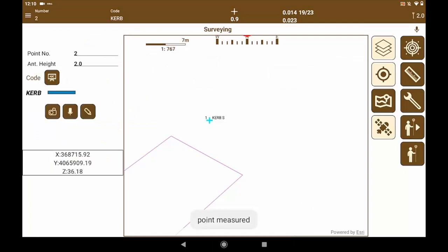Once measured, the continuation code of the curb line will remain active without the start suffix and we keep taking curb stone.